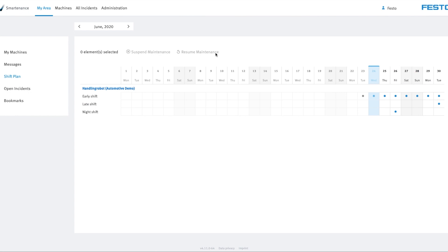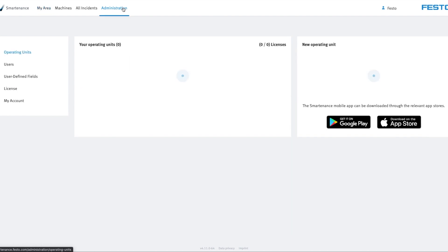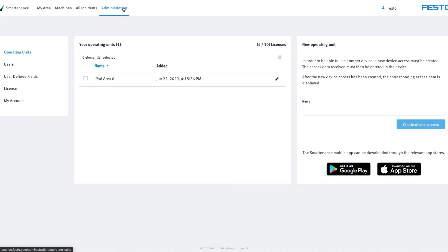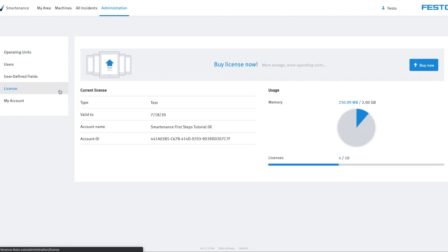General information and settings can be found under Administration. This is also where you'll find your Smartenance account ID, which you'll need to purchase a license.